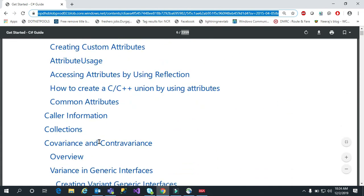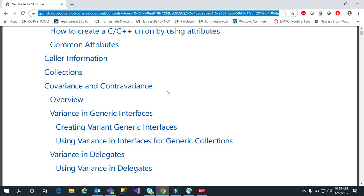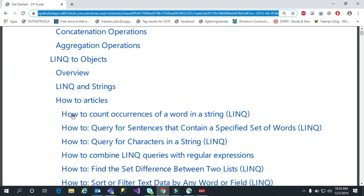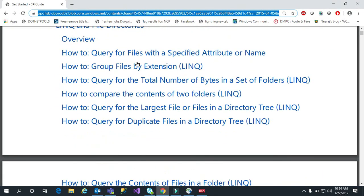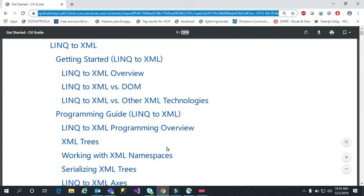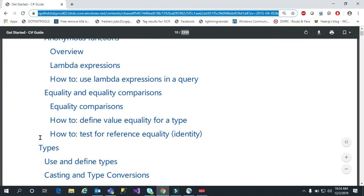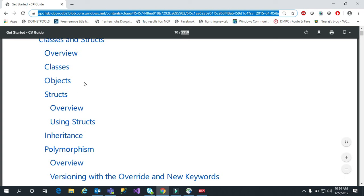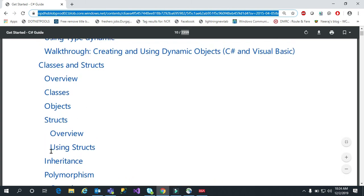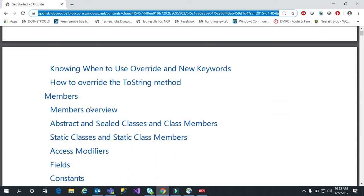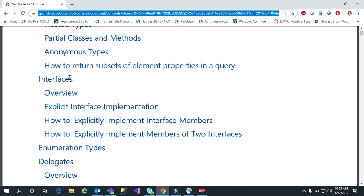I will share this link in my video description — please download and start coding. It also covers collections, covariance and contravariance, and LINQ with objects — everything has examples. Please subscribe to my channel and click the bell icon so you never miss my updates.